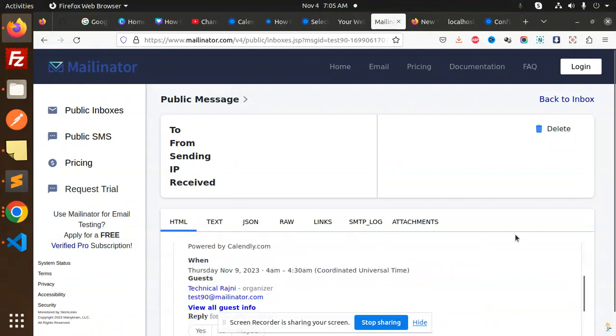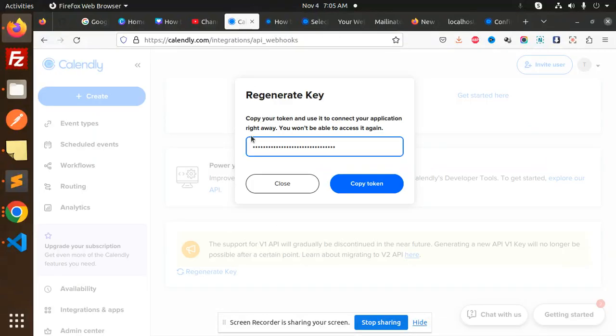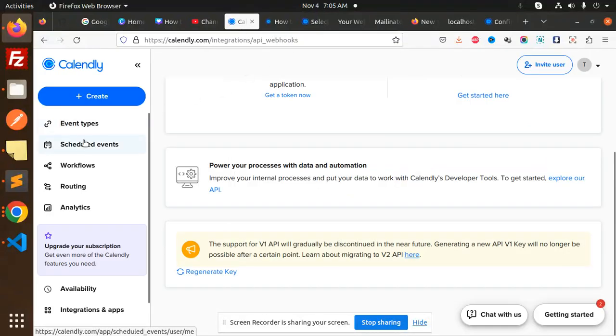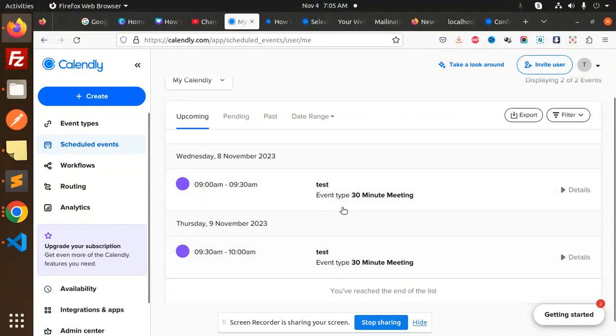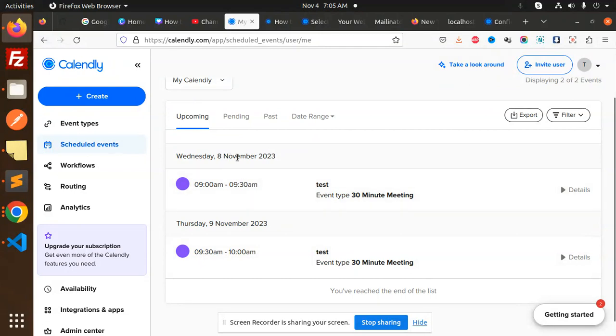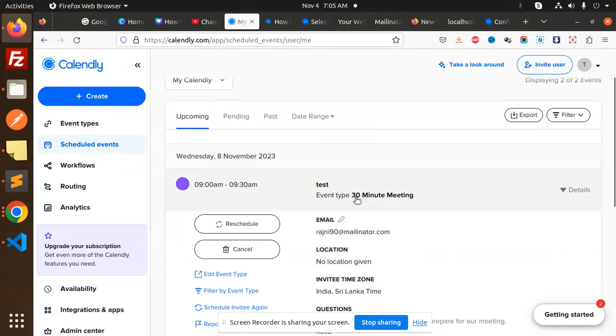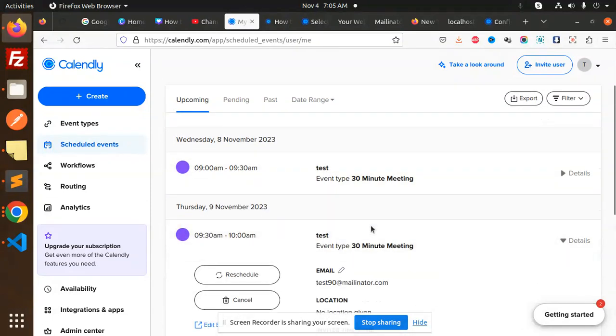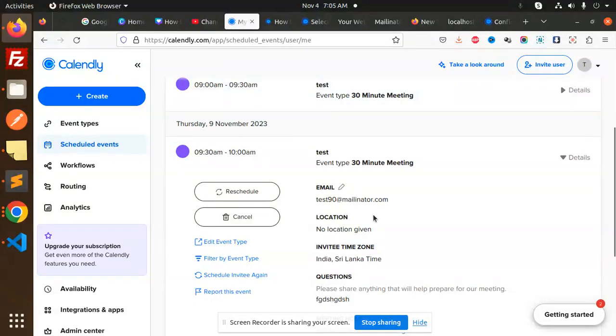Here you can see all the details. I have successfully booked that meeting. If I go into our Calendly account, we have scheduled events. You can see this is a 30-minute event currently scheduled for the 9th. This is today's upcoming event. Let's check the details - here you can see test90@mailinator.com is there, and we have all the details coming through whenever there's a scheduled meeting.